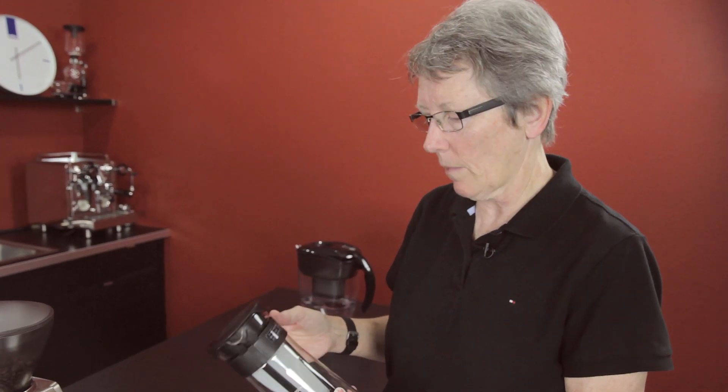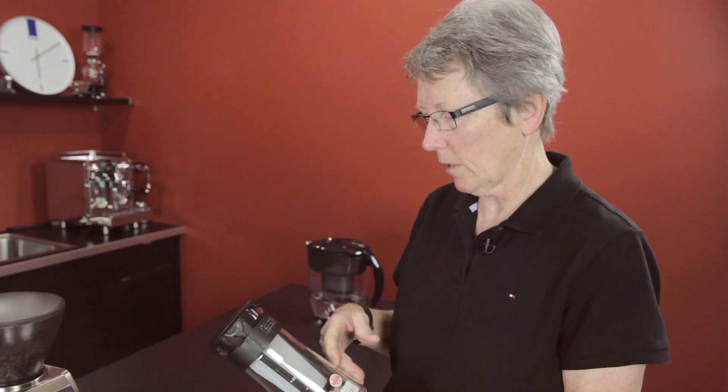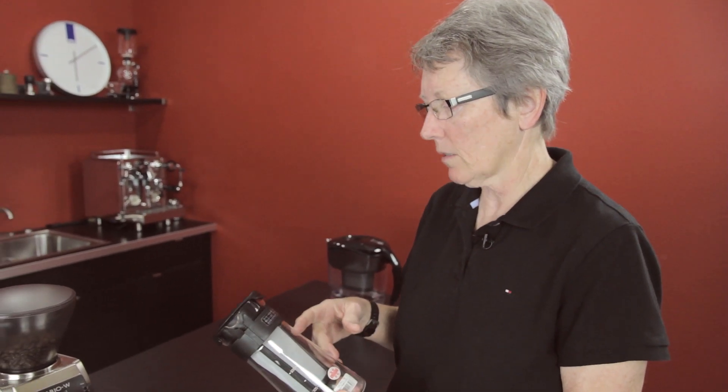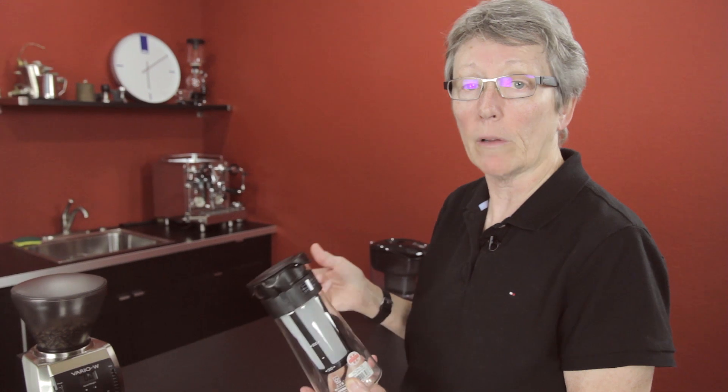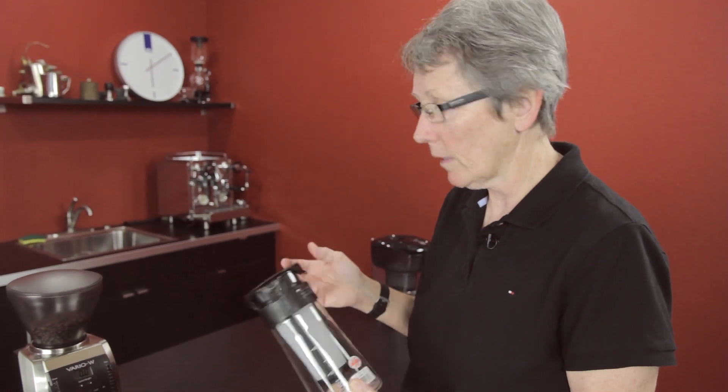No matter what cold brew you're using, it's X amount of water mixed with X amount of ground coffee. Leave it for 12 to 24.